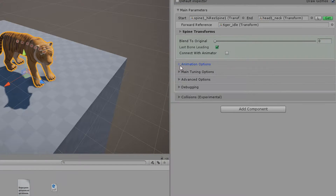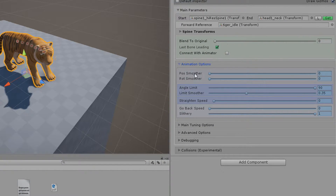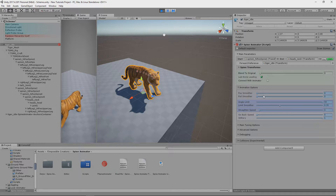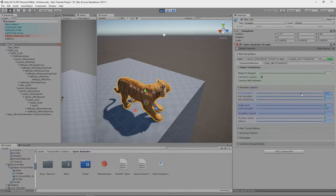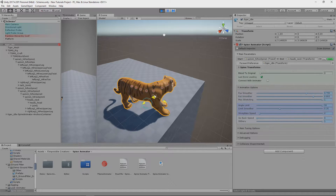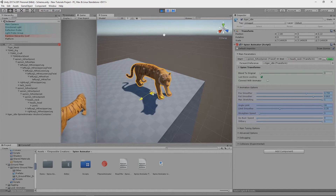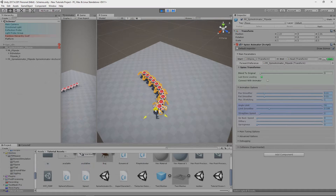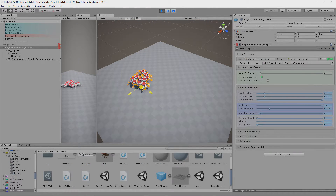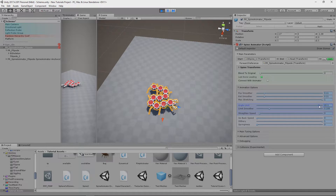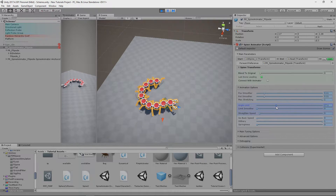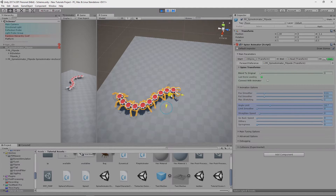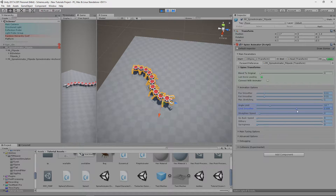Now let's talk about animation options. Positions and Rotation Smoother should be set higher if you need very smooth motion for the spine — you'll probably need this rarely, but in some cases it can be helpful. With Angle Limit, you define how much each segment can rotate relative to its previous segment. It's a pretty important parameter for customizing the right spine behavior. Limit Smoother will make hitting the angle limit range smoother, which can be really helpful.